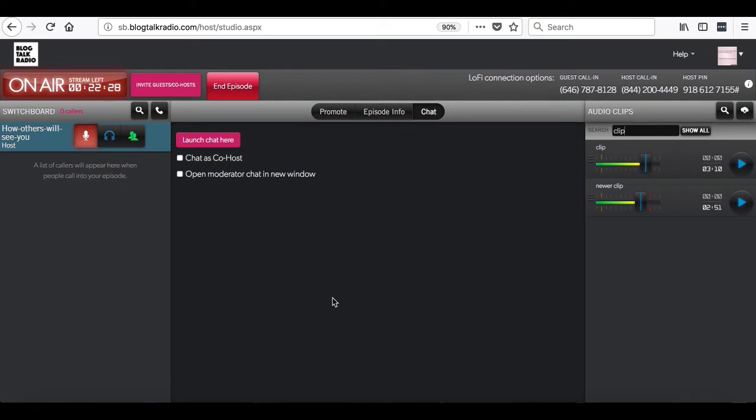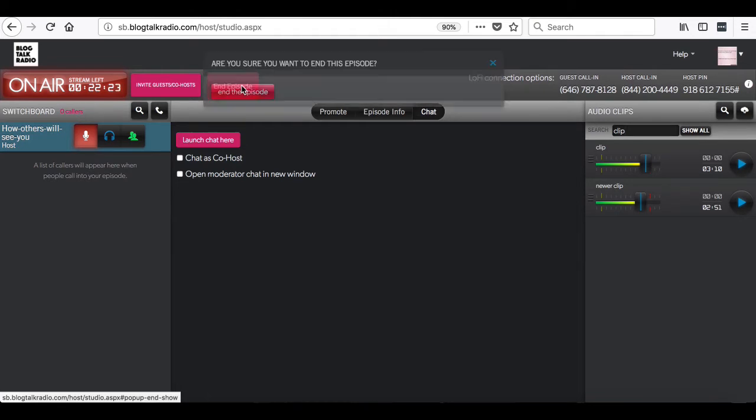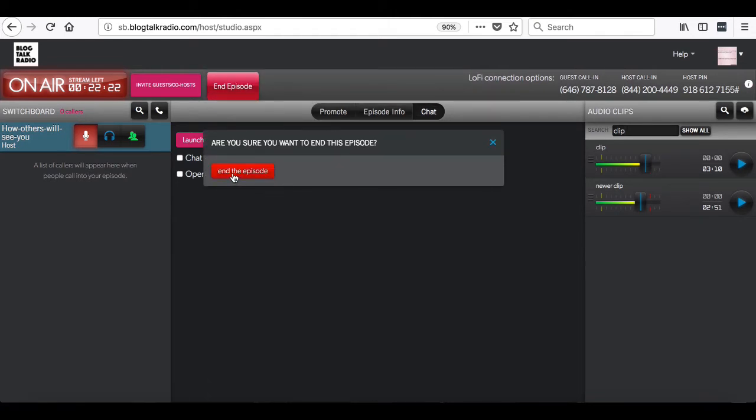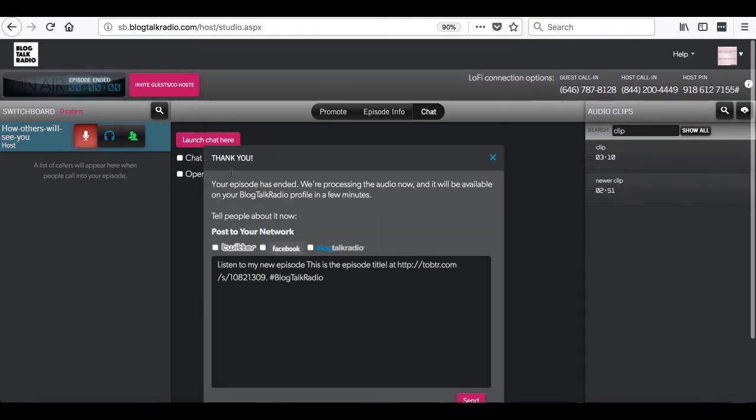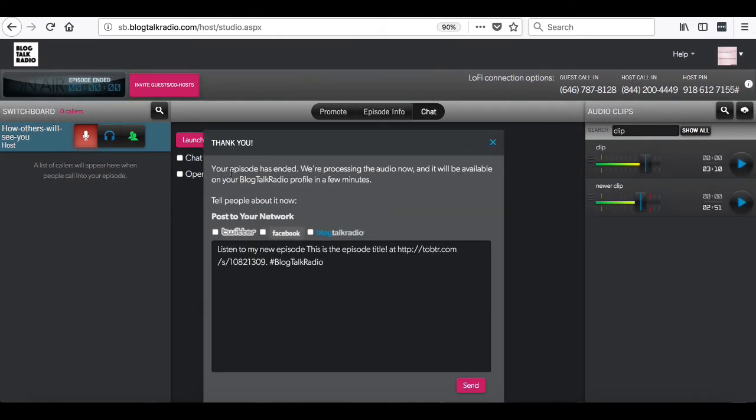Once you are done with your episode, you can press the end episode button at the top of the page. This will end the episode. Once the episode is ended, you will not be able to call back in.